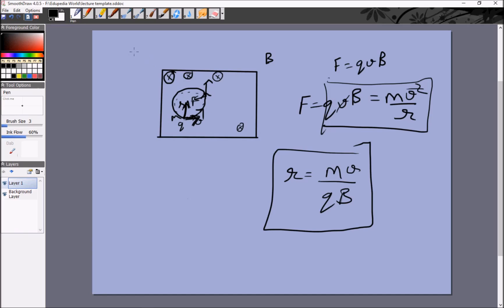This system is called a cyclotron and is very often used to calculate the charges on particles. In fact, this is how the charges on the electron and proton were verified — before that they were measured by the Millikan oil drop experiment. You throw a particle with speed v, know the magnetic field and the mass of the particle, measure the radius experimentally, and from that determine the charge. The greater the charge on the particle, the smaller the radius.